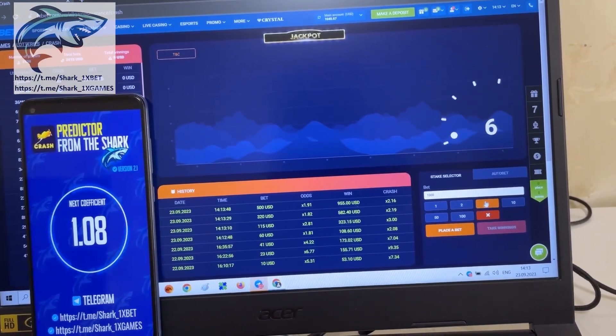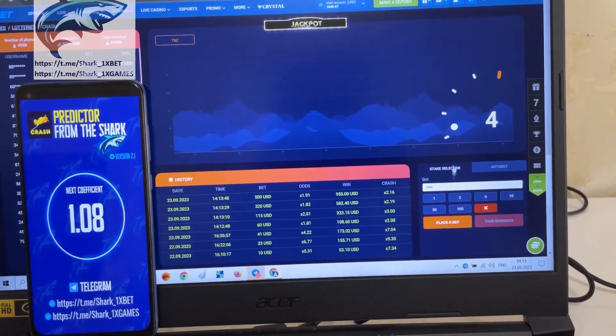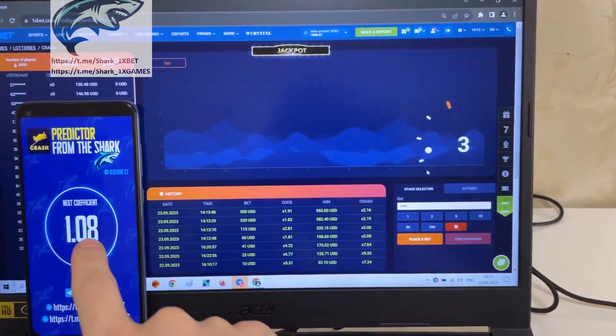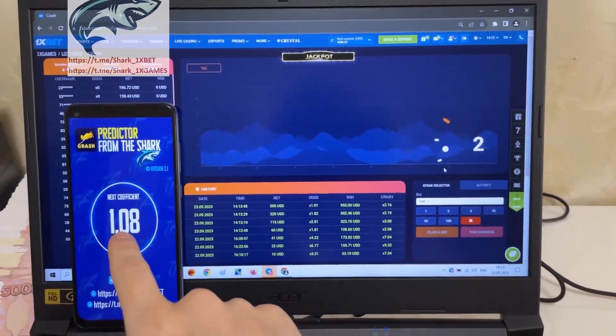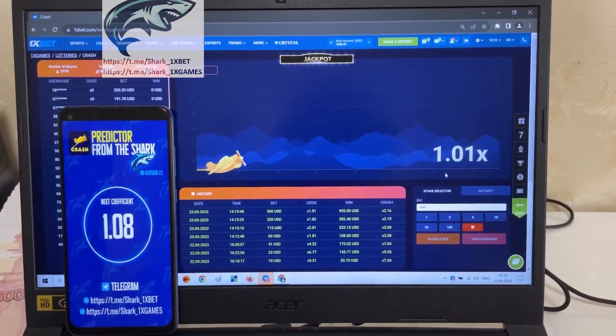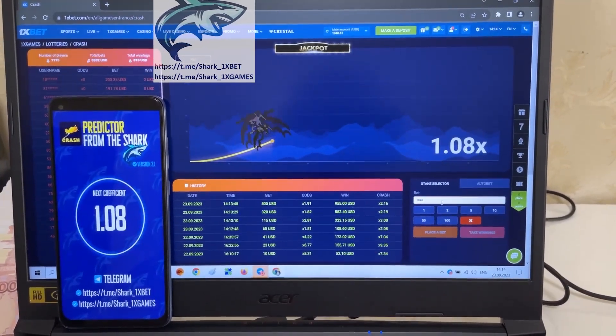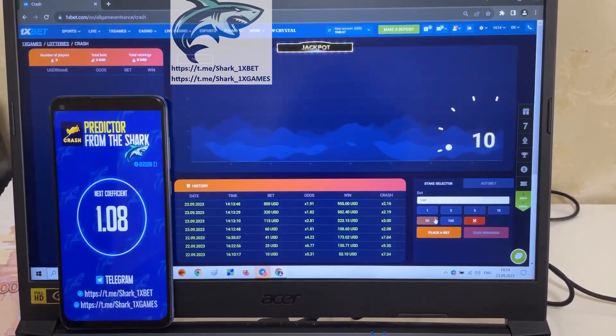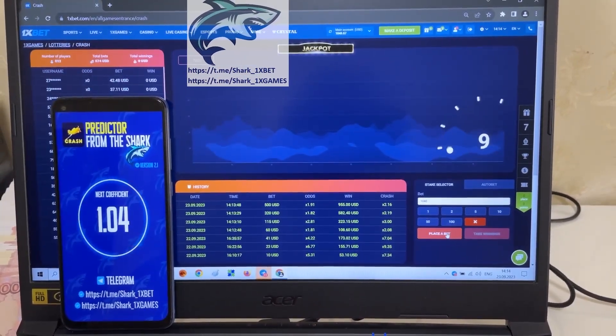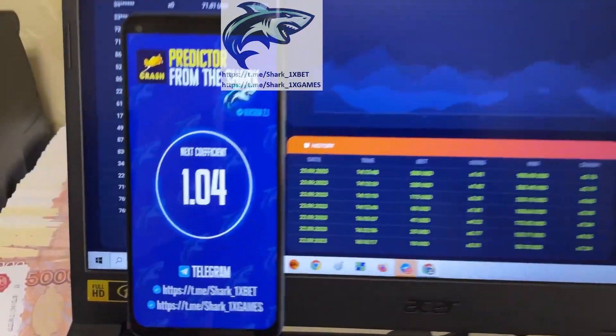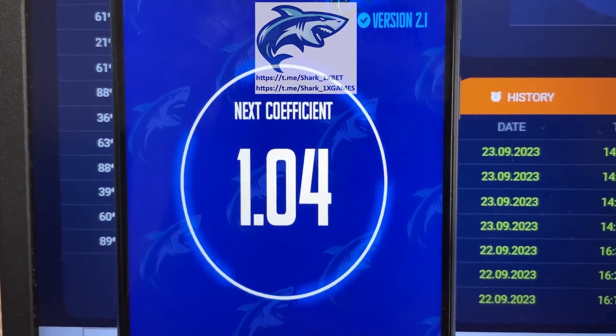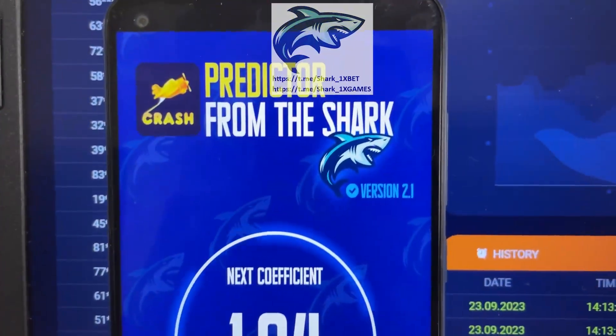I miss this bet, guys, because it's very low coefficient. You see, 1.08, this is very low coefficient. Just wait a little bit. Again, low coefficient, my friends. You see, next coefficient, 1.04.